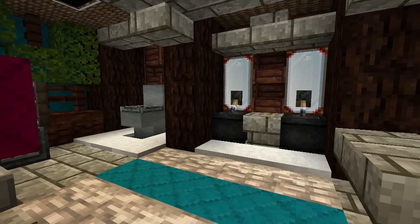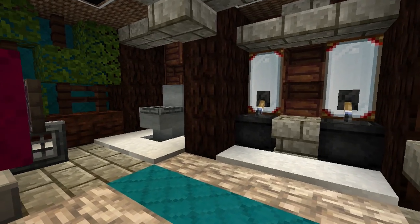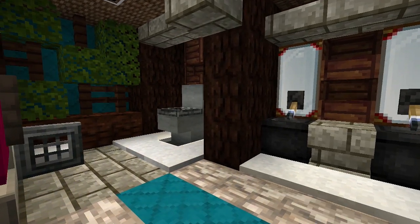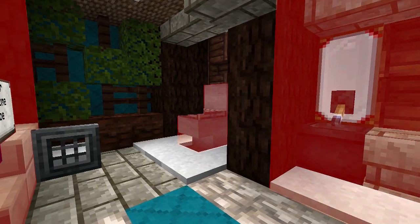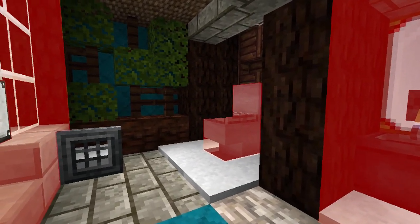As we take a look around the room, we see three major components: a pair of sinks, a toilet, and a shower.